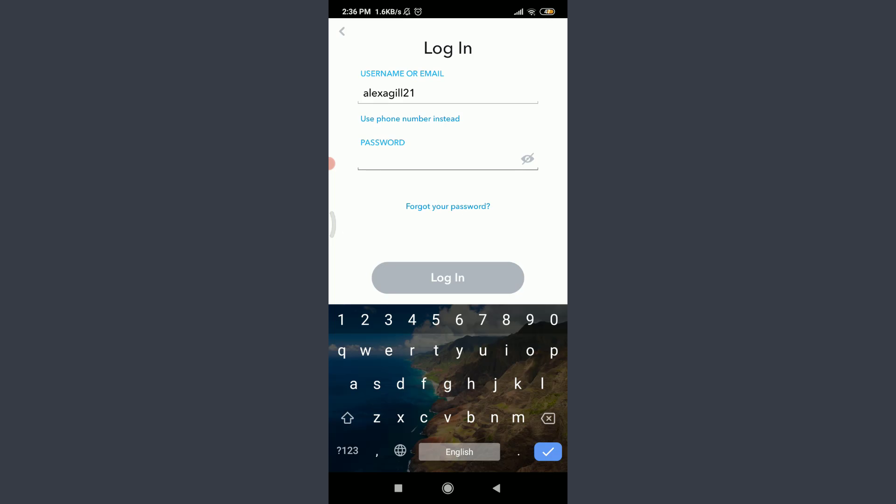Now I have an option of keeping your username or email or your phone number. Instead, I've already entered my username. You can also type your email or phone number instead, and then tap on Password below and enter your password connected to this account.